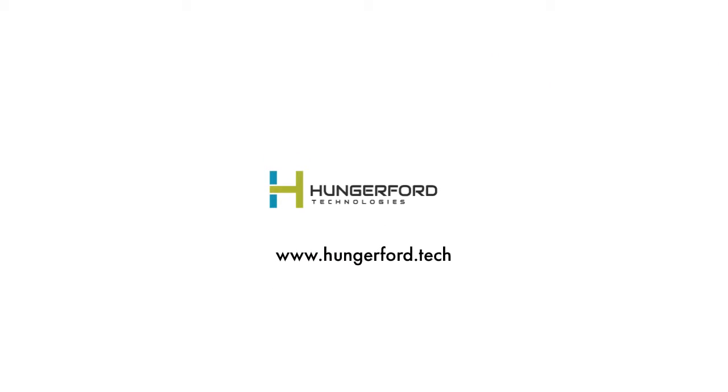For more information, visit our website at www.hungerford.tech